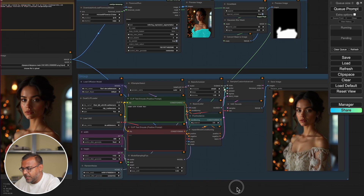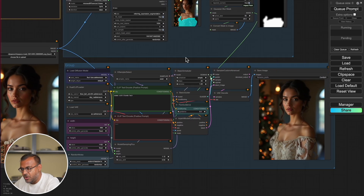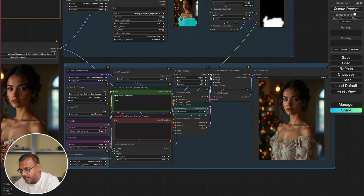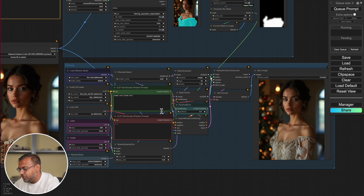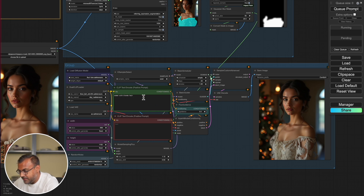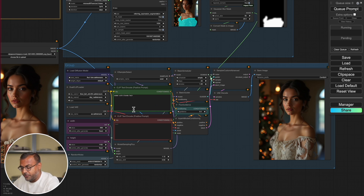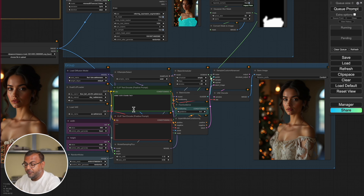So coming back here to the inpainting, we can see that all I had to do was type in 'dress,' and it's done a fantastic job in creating a new dress for me. In fact, I didn't even have to change the prompt — I left the prompt with 'woman with blonde hair,' and it was still able to understand that what needed to be inpainted was, in fact, a dress. I will say one thing though: even though in this particular instance it's performed very well, some level of description is very helpful when inpainting with Flux.